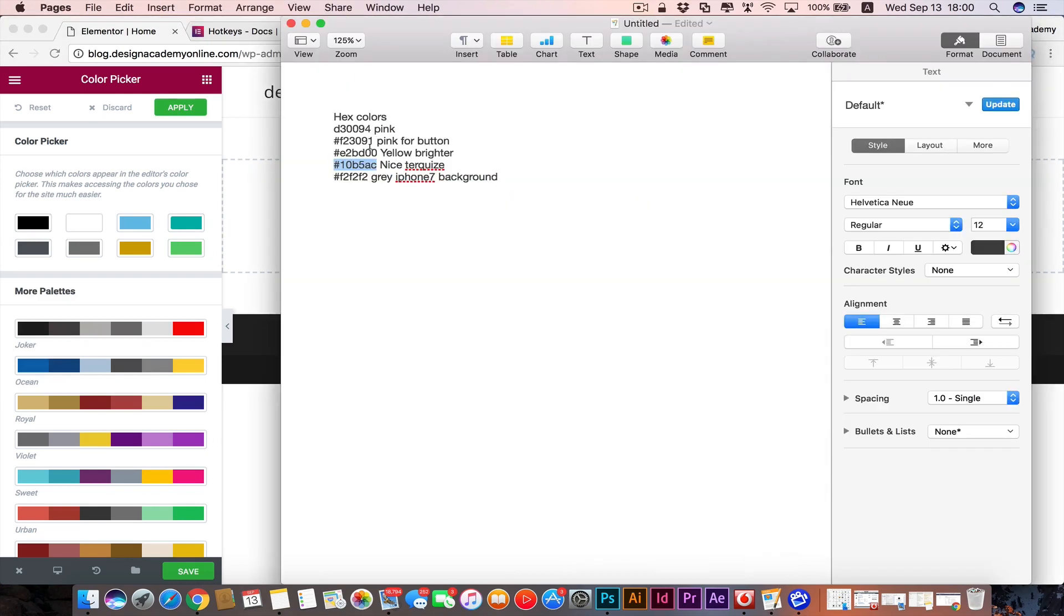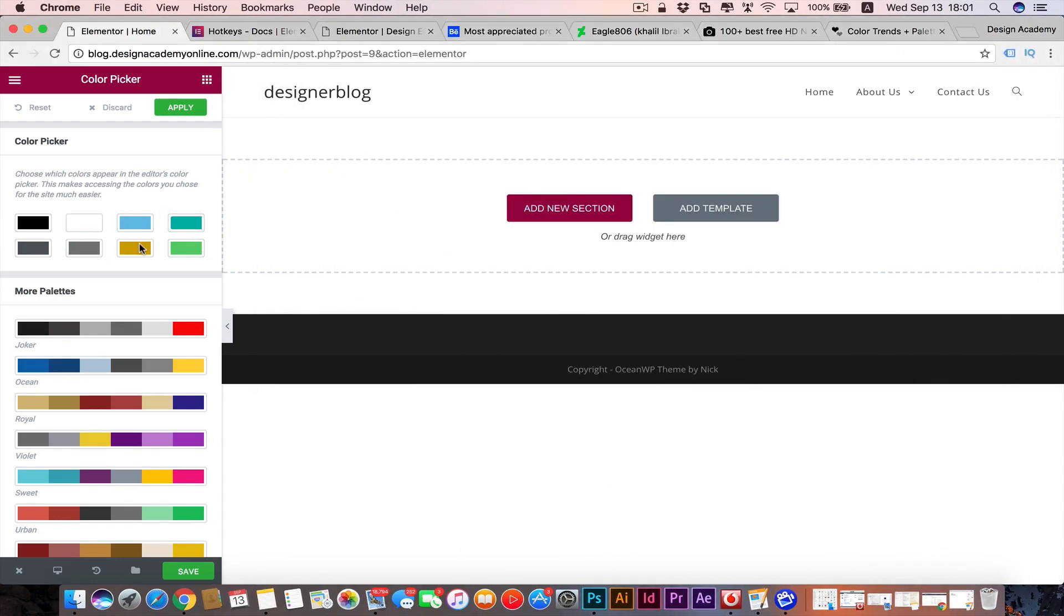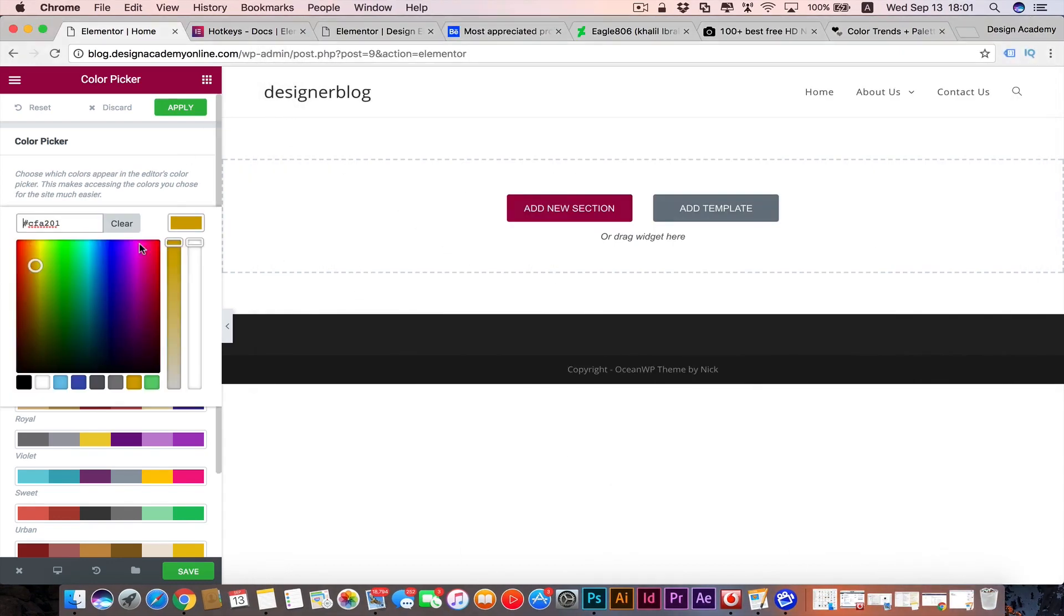And I have that brighter yellow. I'm gonna replace it with that one. This one I was using before, but this one is more suitable for that website.